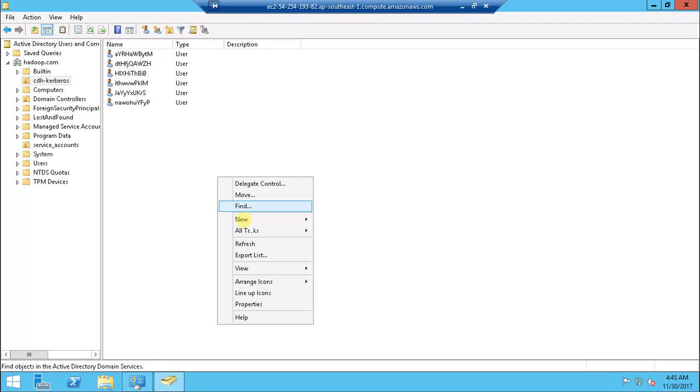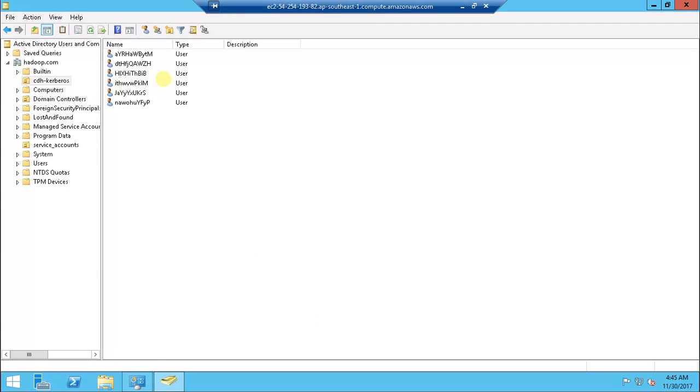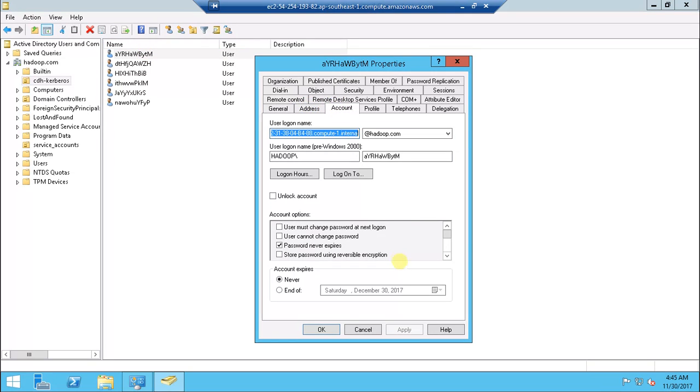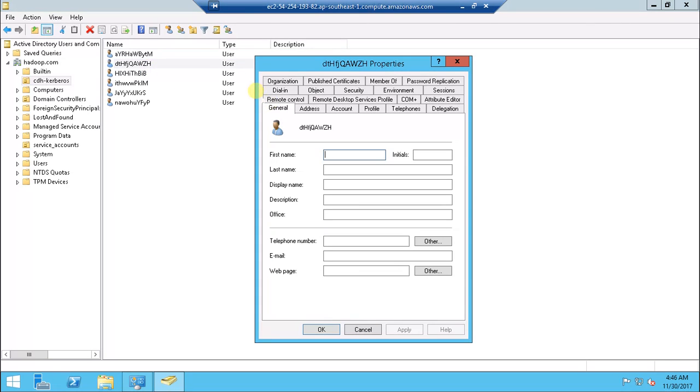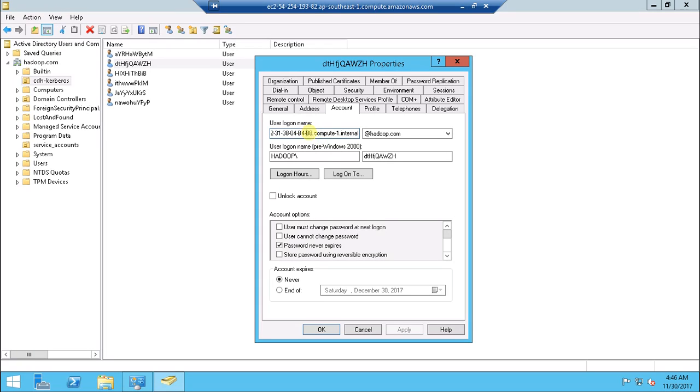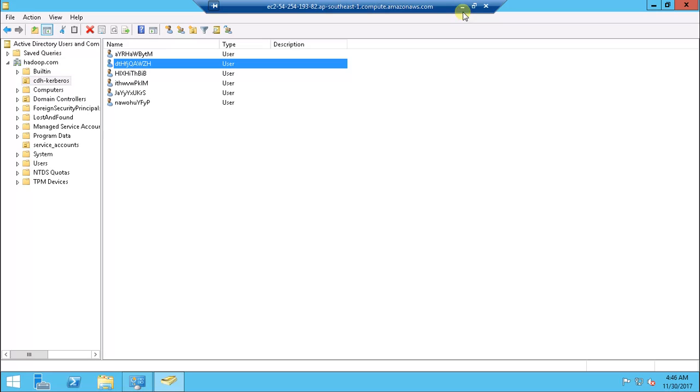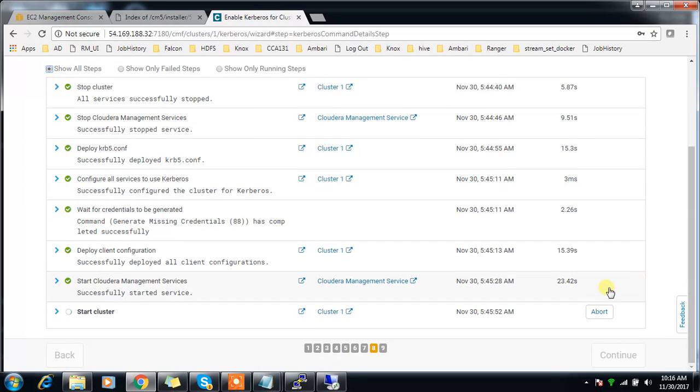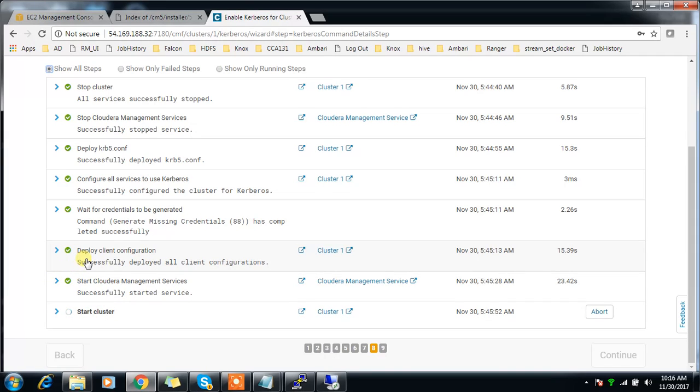You can see here the principals are getting created. This is the name for YARN, this may be for some other service. This is for Zookeeper. Similarly, for every account it's created a principal in Active Directory. After that it will create those principals in Active Directory, then create the keytab here, then use that keytab and try to do a restart using those keytab files - restarting all the services with those keytab files created.